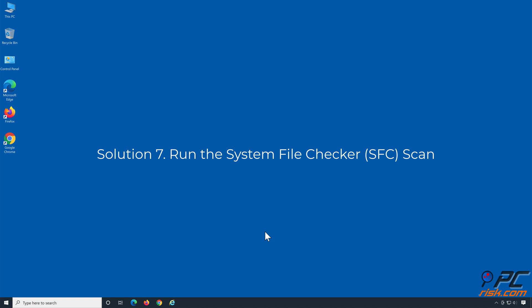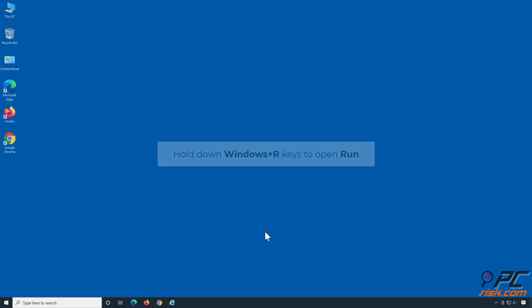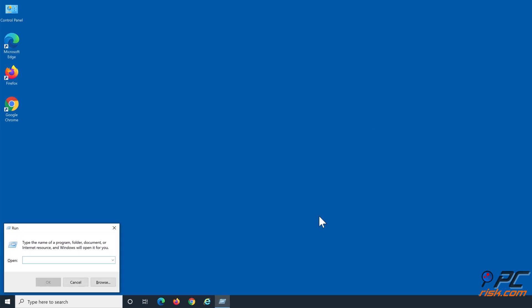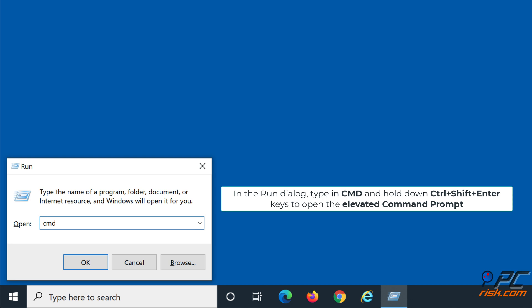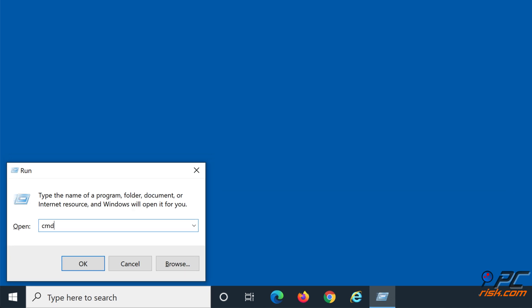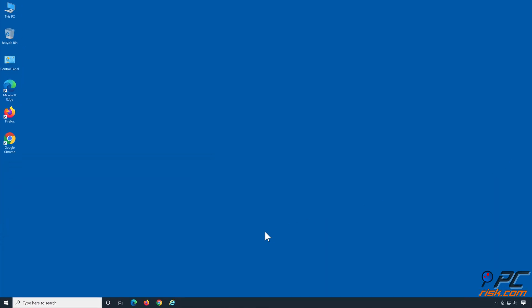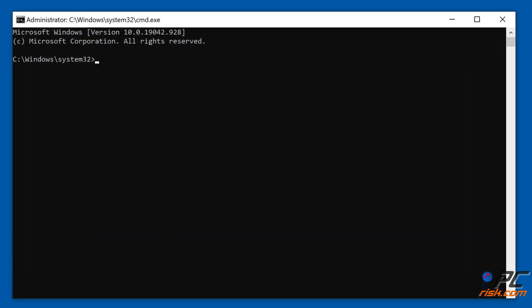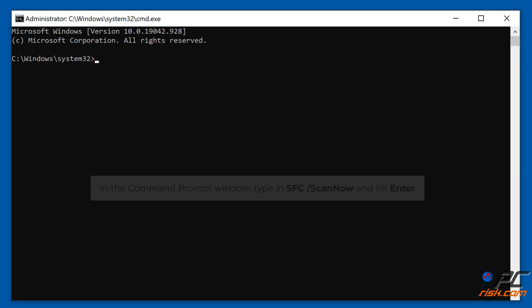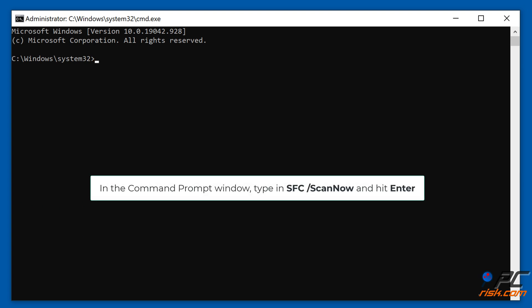Solution 7: Run the System File Checker scan. Hold down Windows plus R keys to open Run. In the Run dialog, type in CMD and hold down CTRL plus SHIFT plus Enter keys to open the elevated Command Prompt. In the Command Prompt window, type in SFC /scannow and hit Enter.